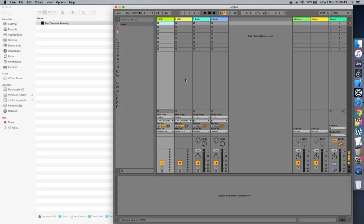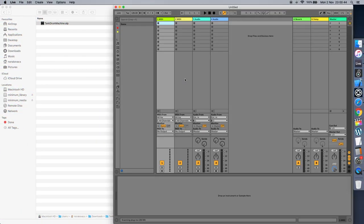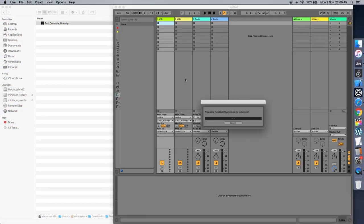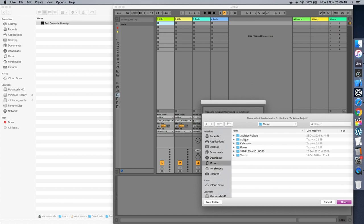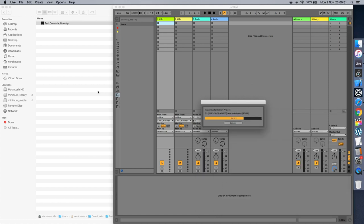You can download the plugin from the link in the description below. Simply double-click on the .alp file and Live will ask you to choose a folder in which to extract the project.